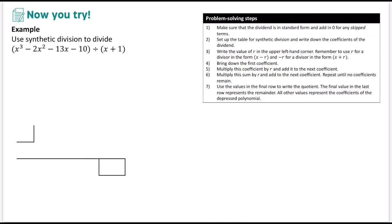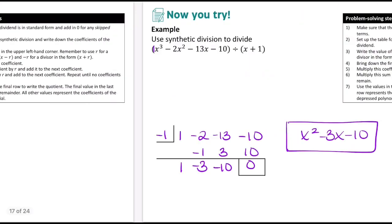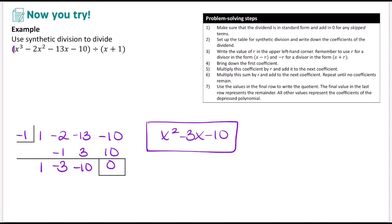Pause and try this example on your own. The dividend is in standard form with no skipped terms, so we copy down coefficients: 1, negative 2, negative 13, negative 10. Bring down 1; negative 1 times 1 is negative 1; negative 2 plus negative 1 is negative 3; negative 3 times negative 1 is 3; negative 13 plus 3 is negative 10; negative 1 times negative 10 is positive 10; negative 10 plus 10 is 0. No remainder. The answer is x squared minus 3x minus 10.